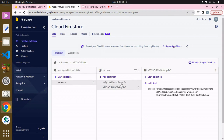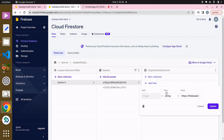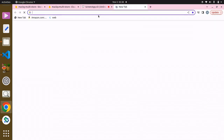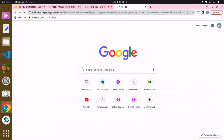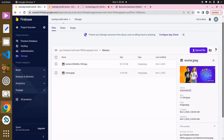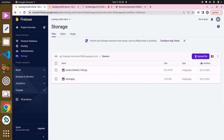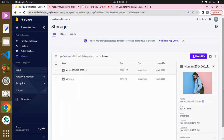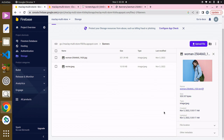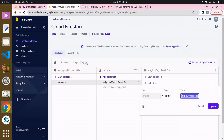You can see we have two banners — two documents, two files, two banners. The documents have this field called 'image' and this is basically the value. We can copy this and open it in a new tab and it's going to show that image. So we basically uploaded images to storage in order to gain access to their URLs — whenever you upload an image within the storage it automatically generates a URL for that image.